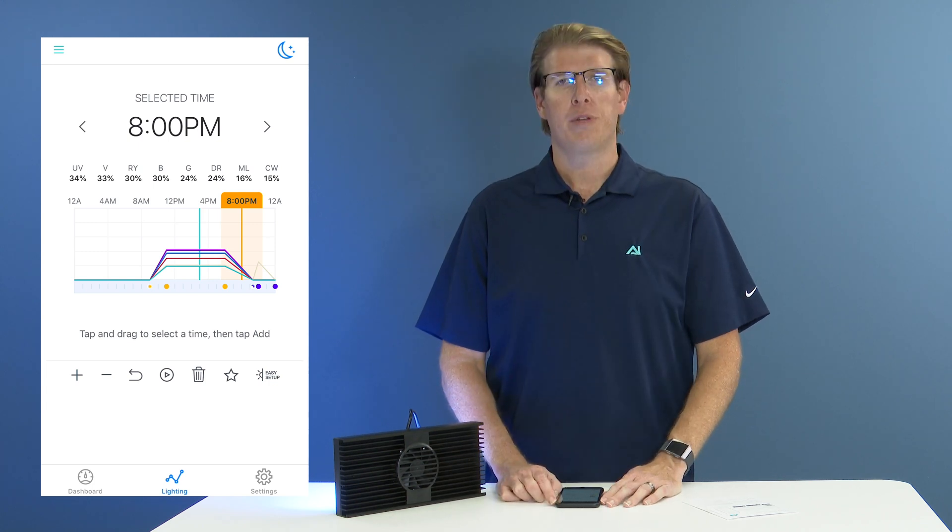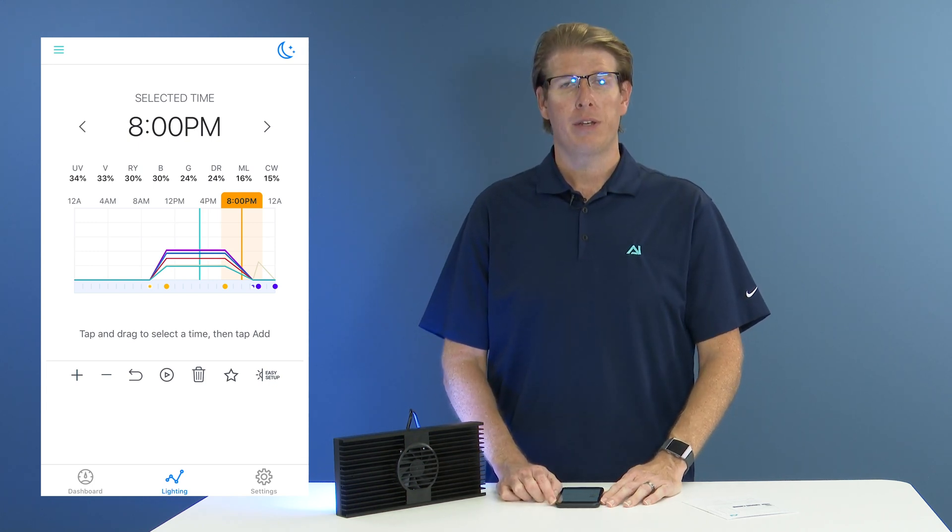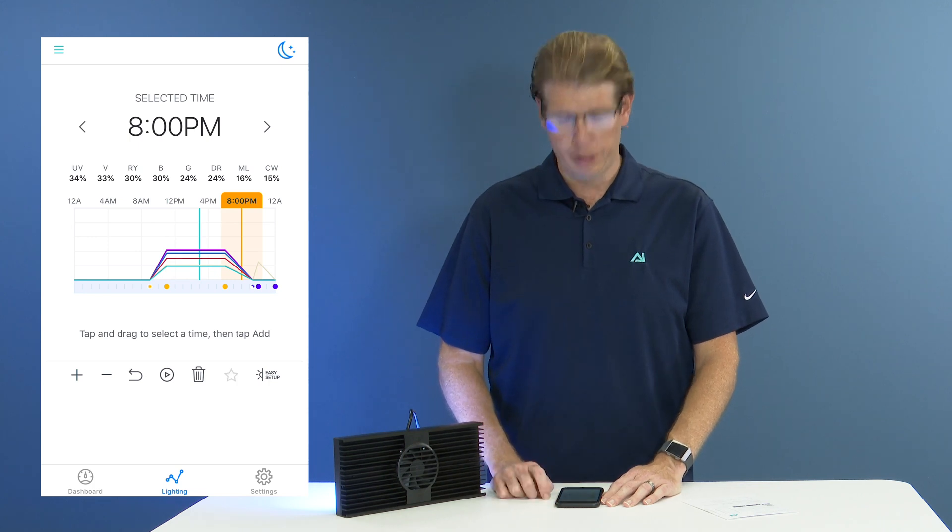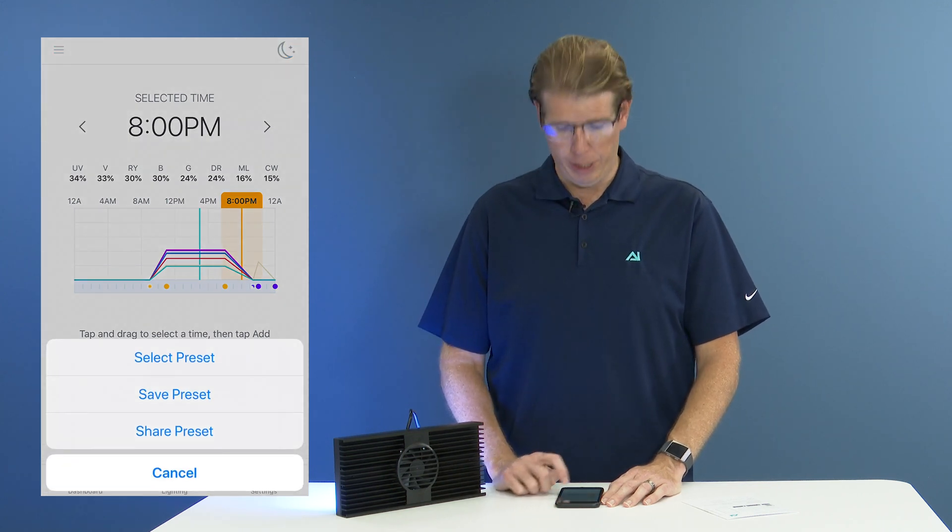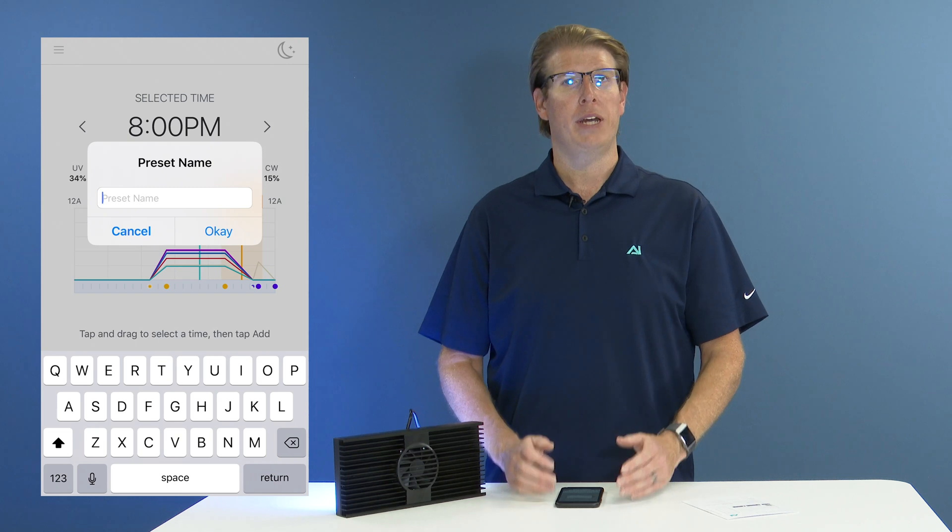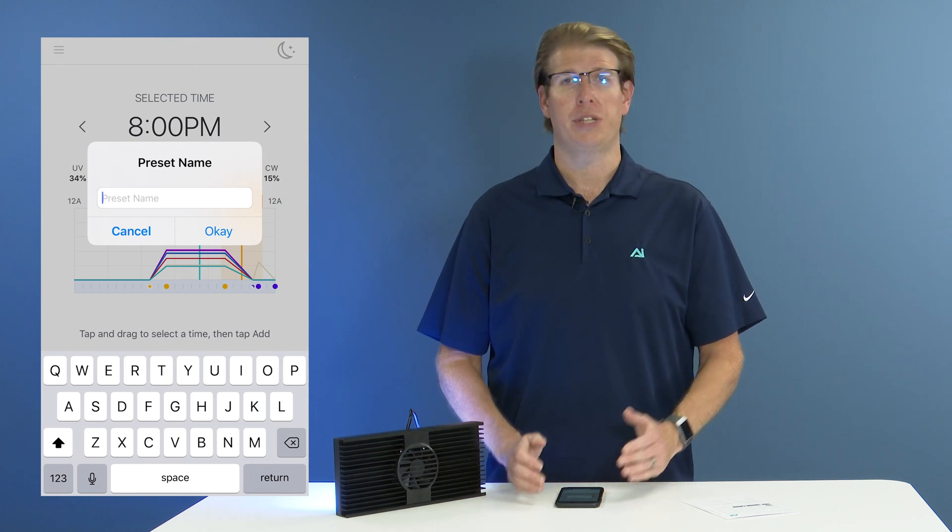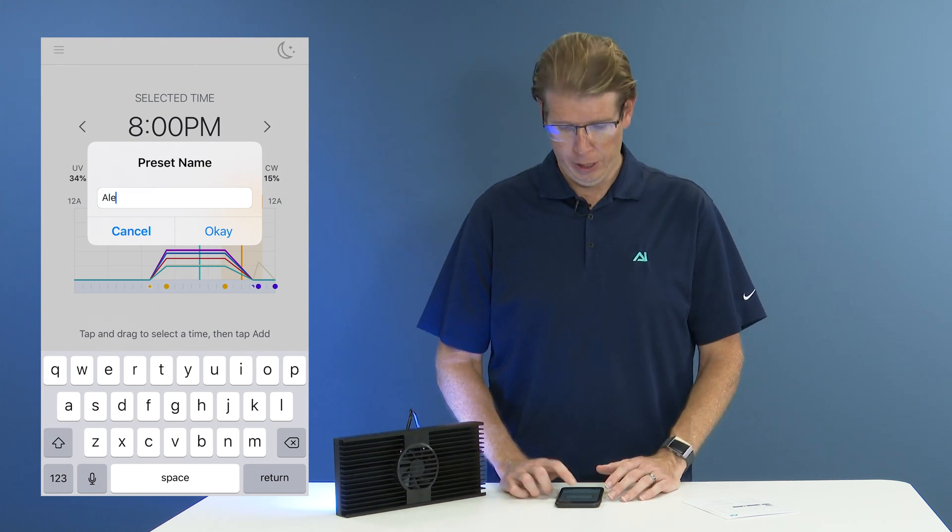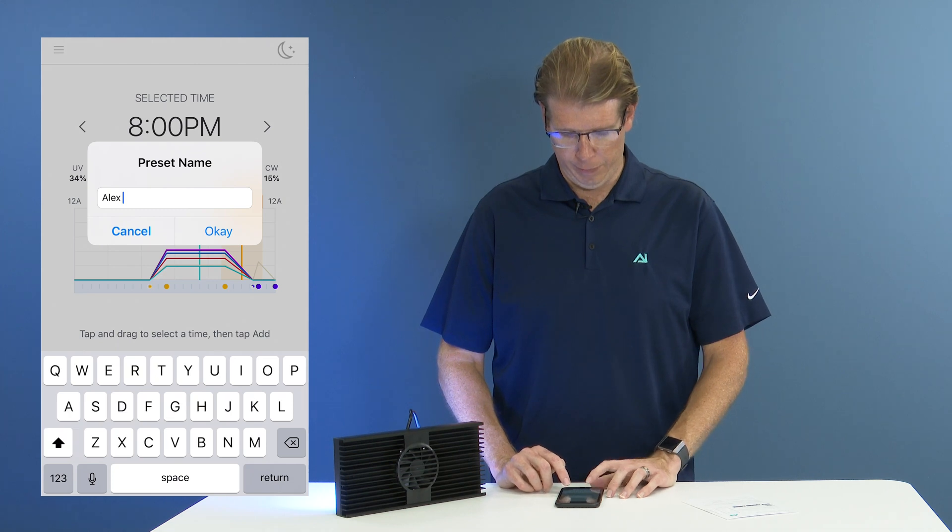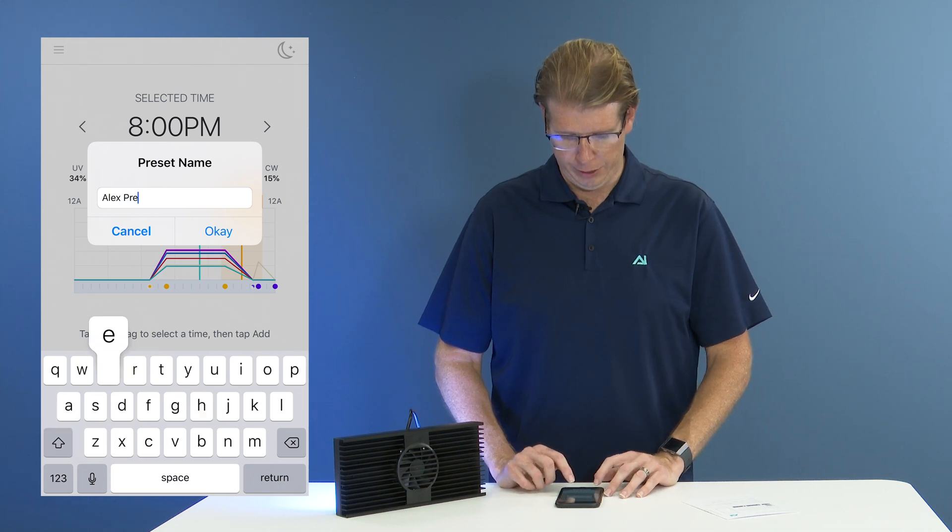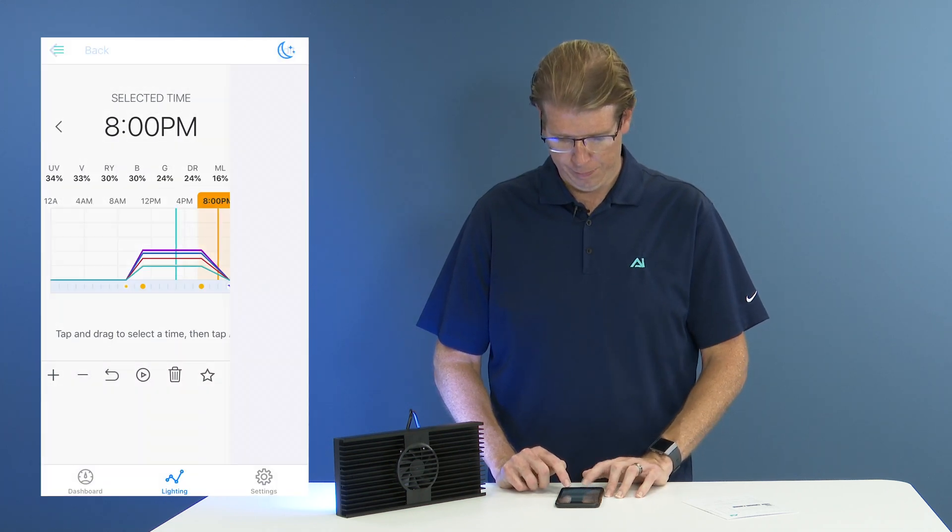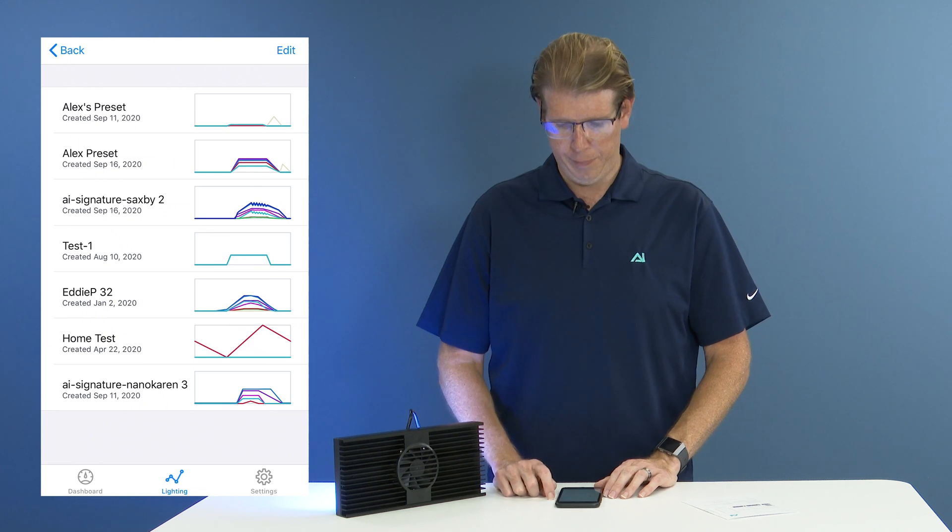If you would like to save your current schedule as a preset, you'll go click the star icon under the lighting tab and then save preset. This will automatically save your schedule as a preset that you can then recall later on. So I'm going to call mine Alex's preset and OK.